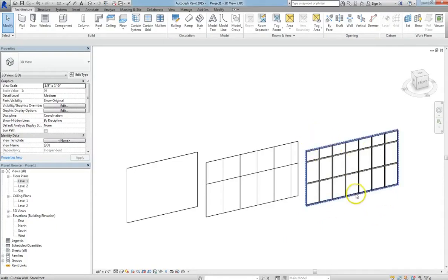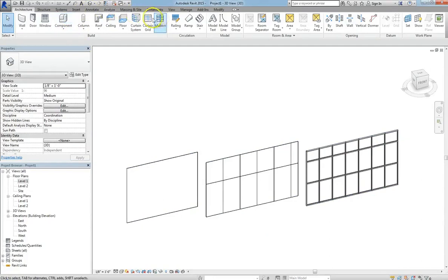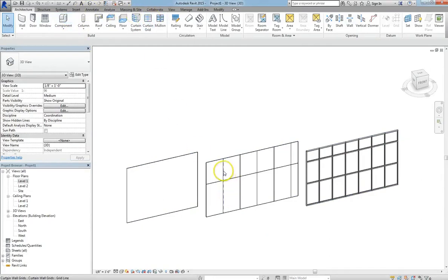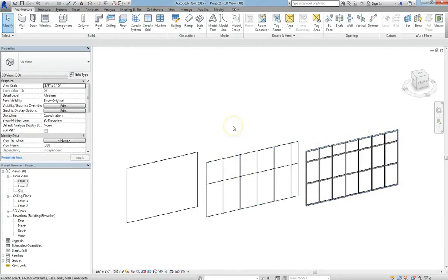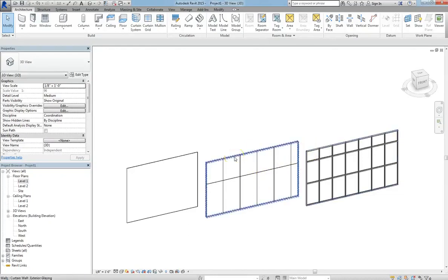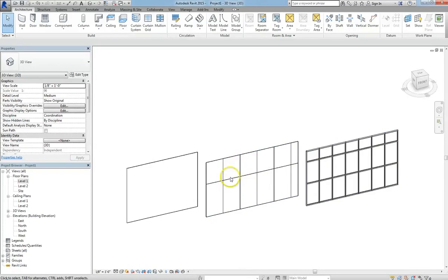As we covered in the previous lesson, we have our curtain grids, which you can see demonstrated here in the center, and then your mullions, like on the right, which you can add to them after you've set up the grid lines. Each system has its own dimensionality to it, and you can always modify them, even the existing curtain grids.